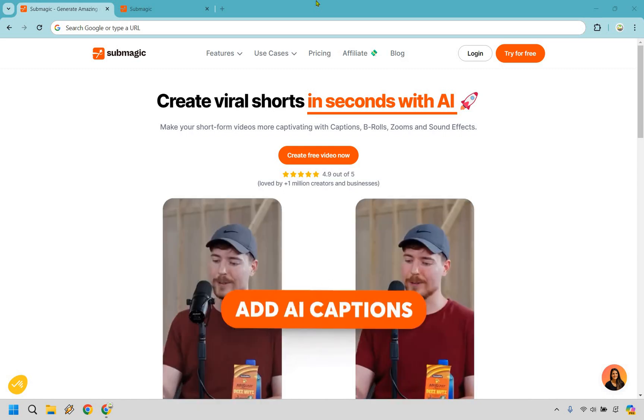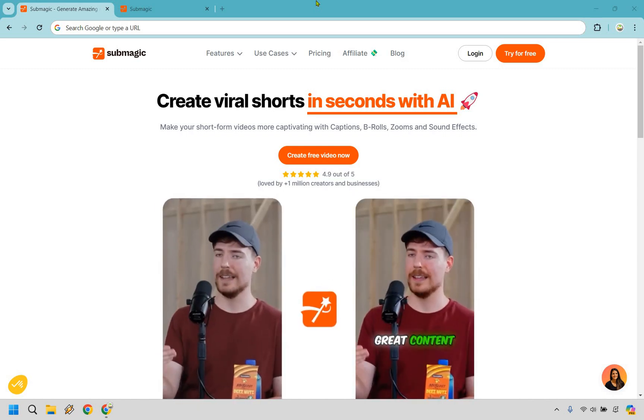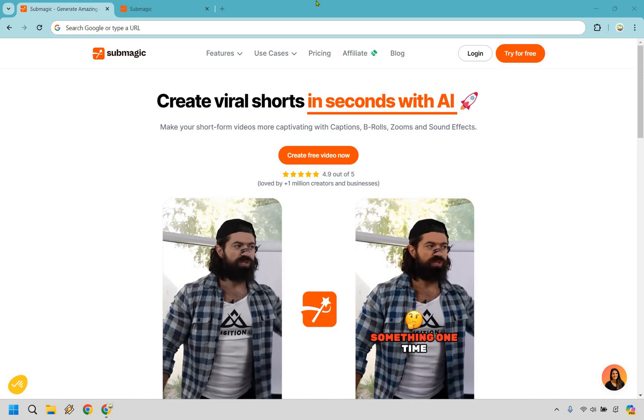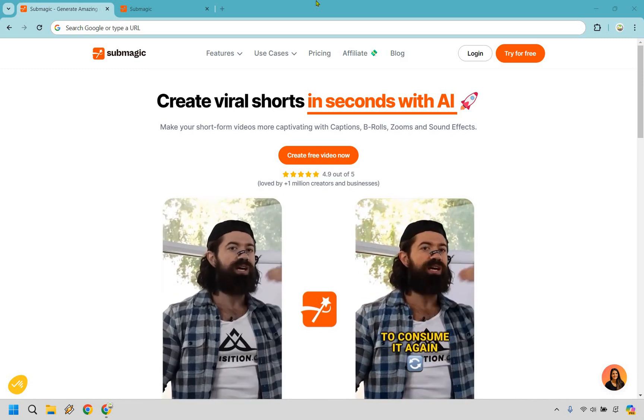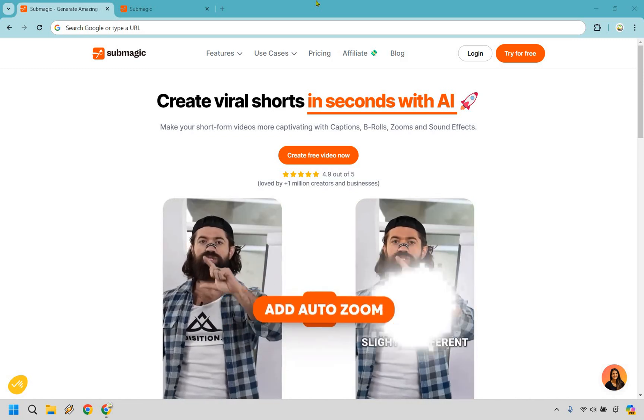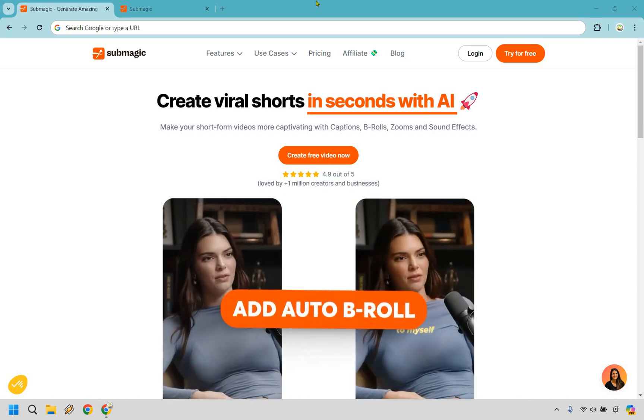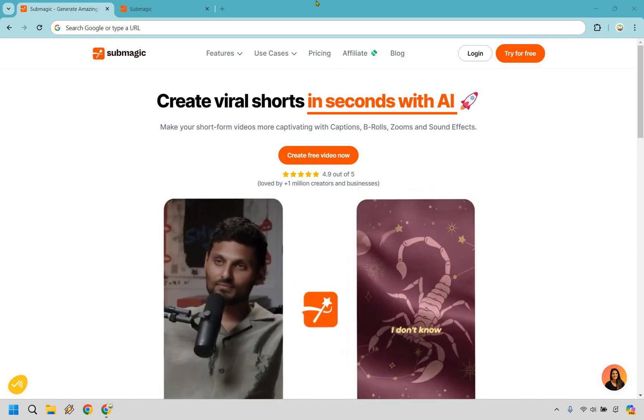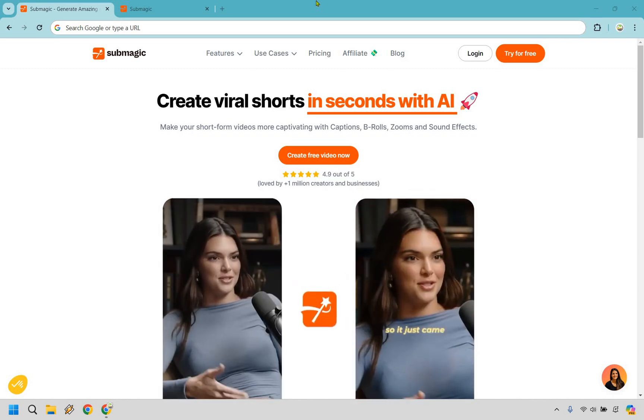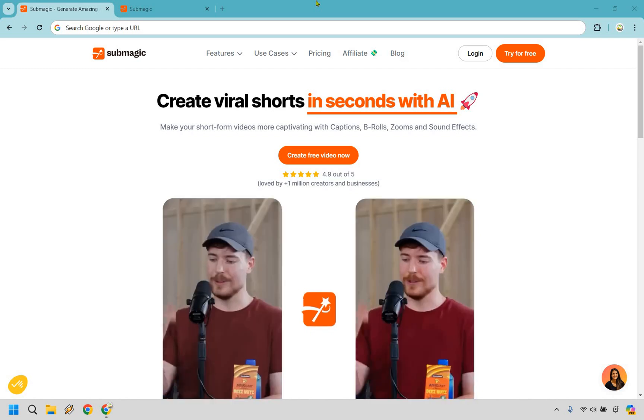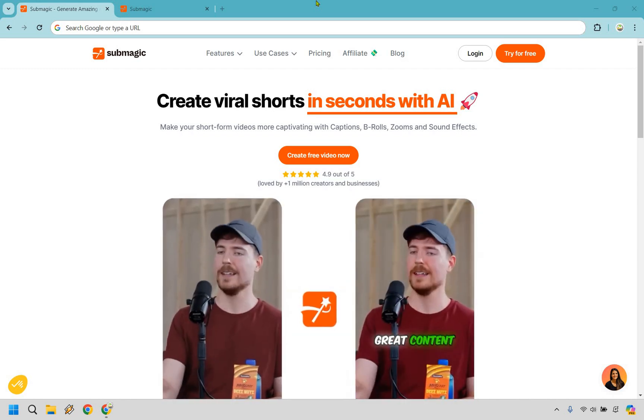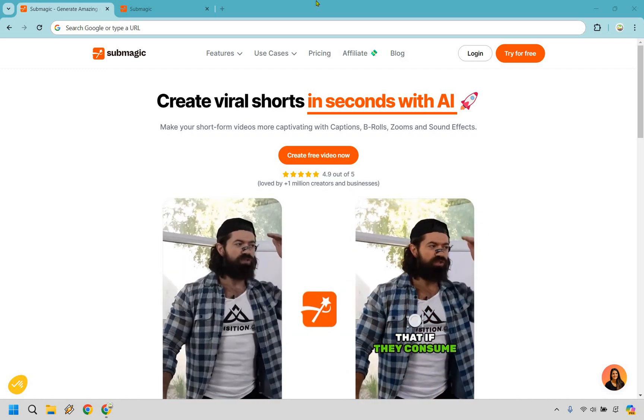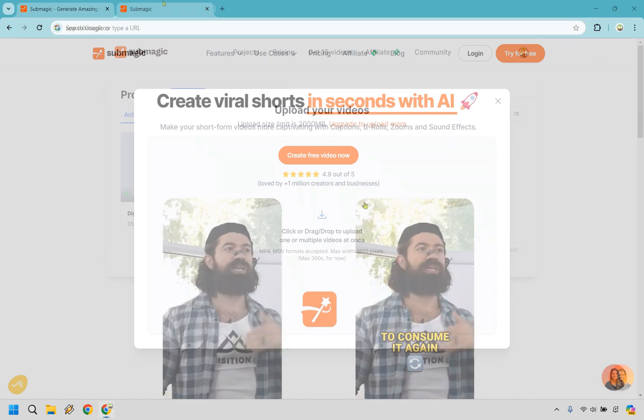Hello and welcome to my Submagic review. In this video I'm going to be giving you a demo and walkthrough of this software that allows you to create viral shorts in seconds with AI. If you'd like to follow along I will leave my link in the description and if you click that you can try out Submagic for free. When you want to upgrade I will also have my coupon code in the description, that's going to be island, I-S-L-A-N-D, so it can save you a good amount of money. Let's begin.